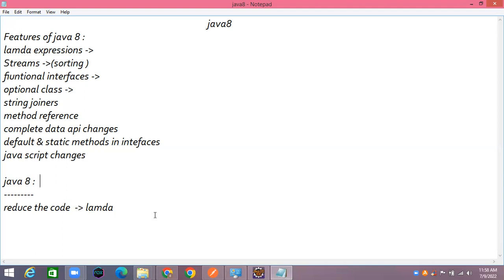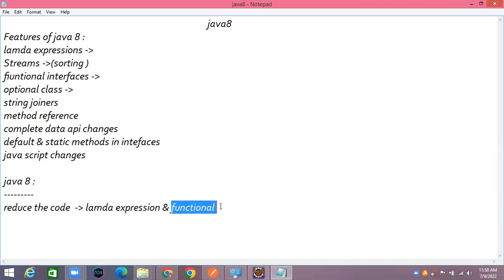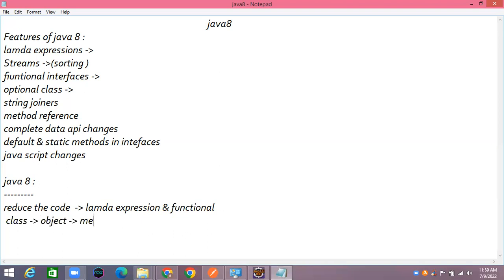In Java 8 the main features are lambda expressions and functional programming. Before functional programming, what was the base model of Java? Java is object-oriented programming — first we write a class, then objects, then methods and variables. Before Java 8, it was completely object-oriented programming.